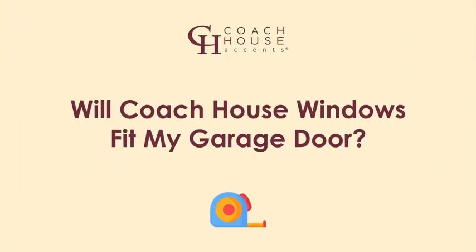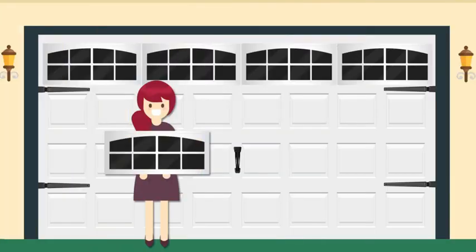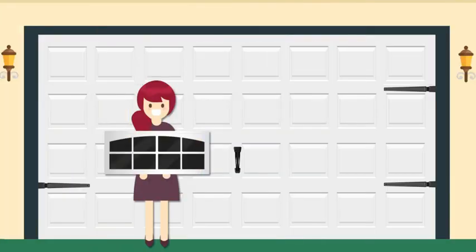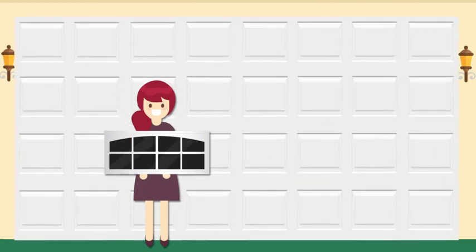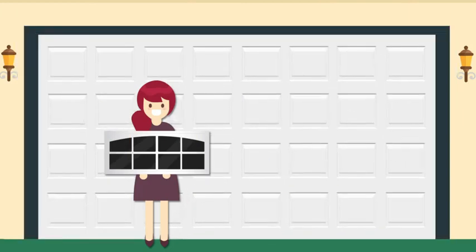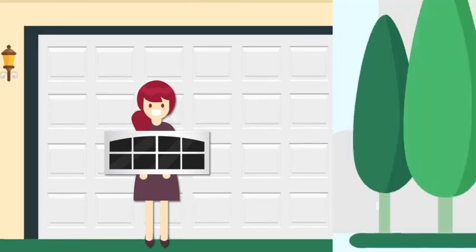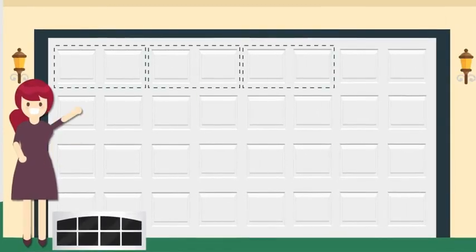Will Coach House windows fit my garage door? Coach House Accents decor windows were designed to be compatible with as many door panel stampings as possible, but the best way to be sure is to measure your current garage door stamping area.